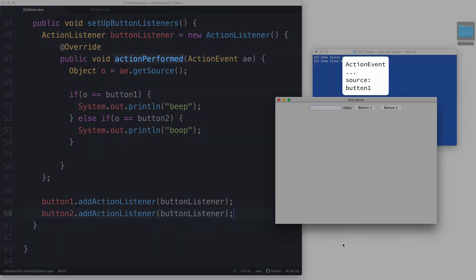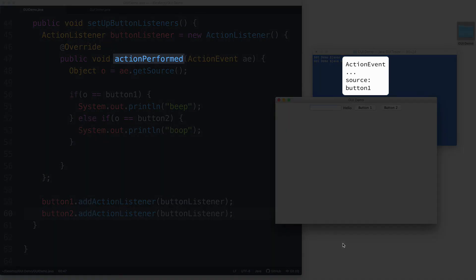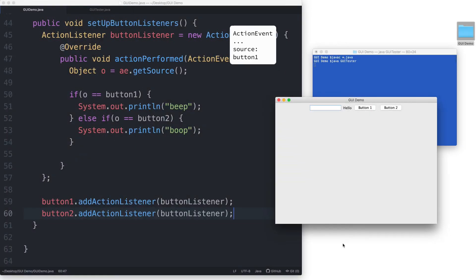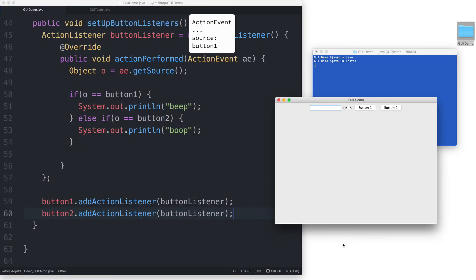The action performed method is then called, and the action event object is passed to it and is assigned to the action event parameter, which we've named AE.